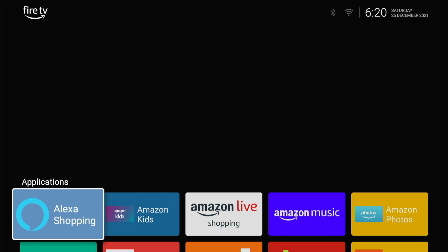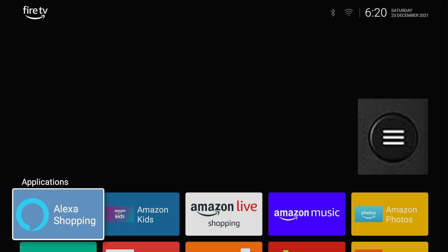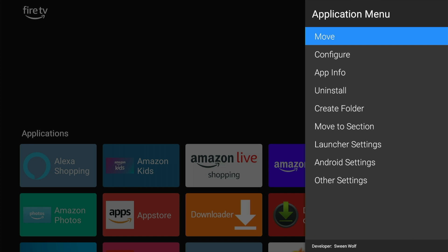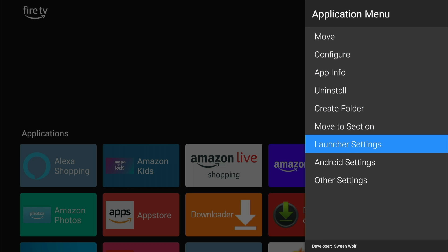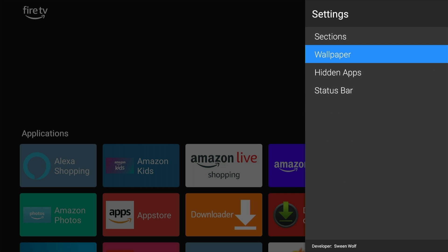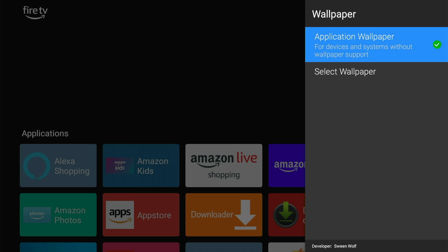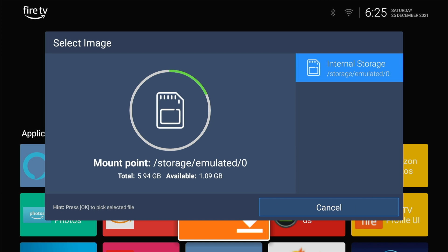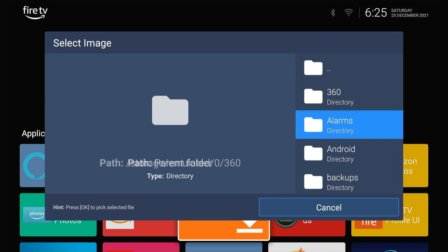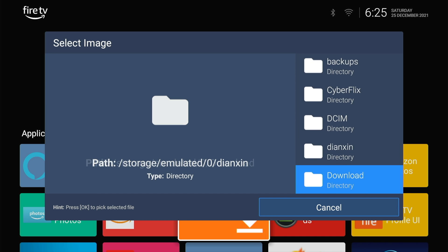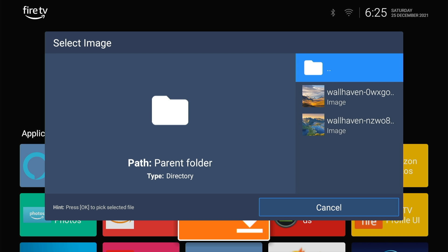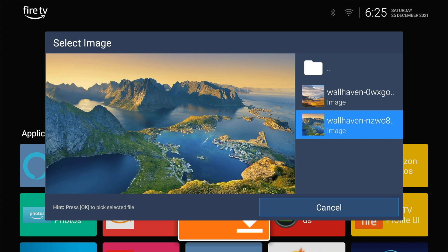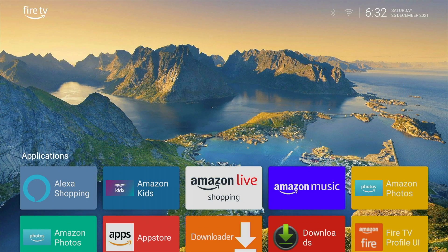So we have installed and launched Wolf Launcher, but the top portion is just a black screen and there are a number of apps that we do not need. Let us fix that. Press the Menu button on your remote — this is the button with the three lines. Scroll down to Launcher Settings, then scroll down to Wallpaper, select Application Wallpaper, then select Wallpaper. Select Internal Storage, scroll down to the Download folder, and select any one of the wallpapers. Now we have a beautiful wallpaper.